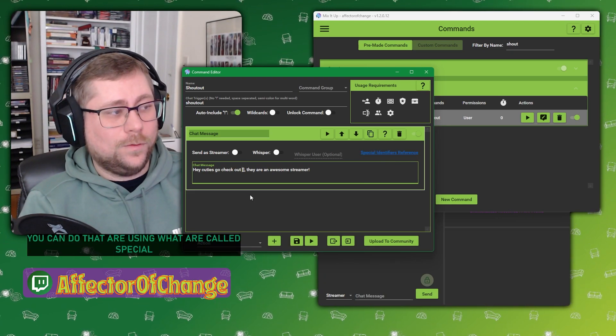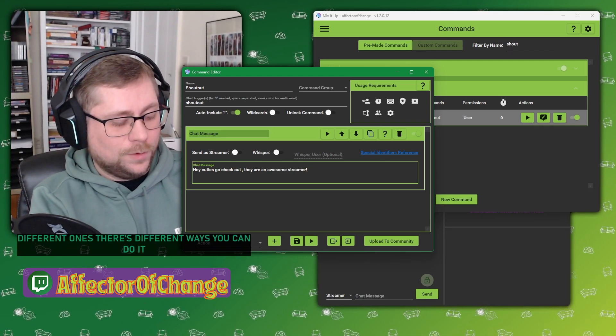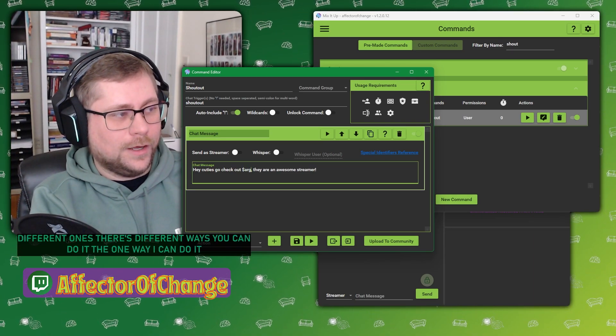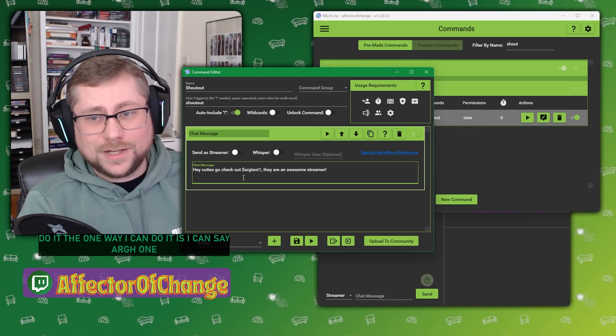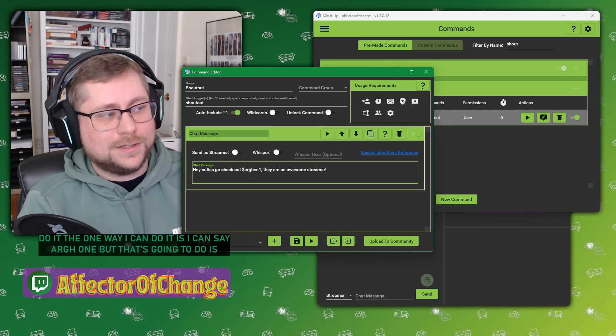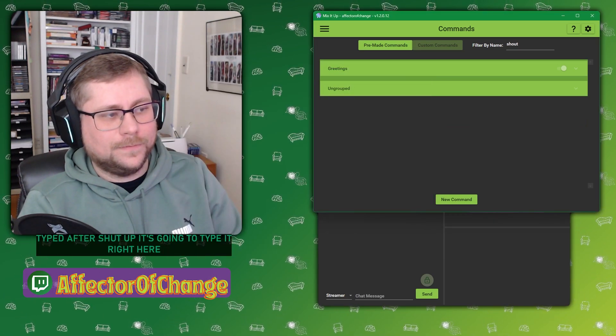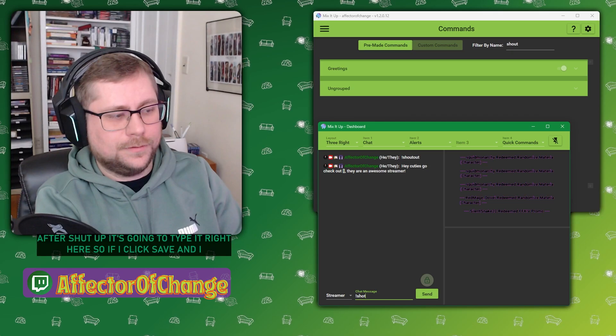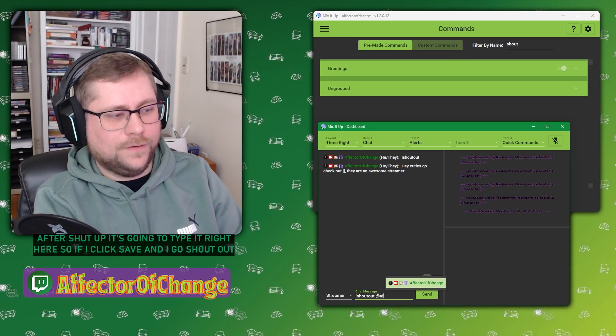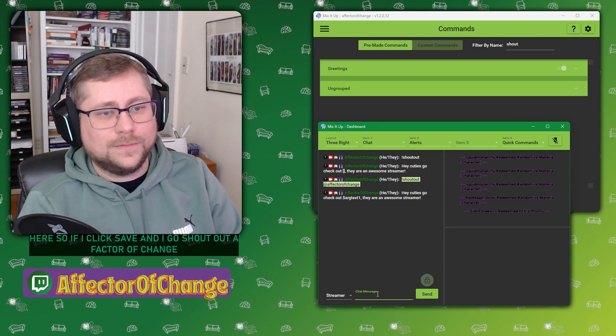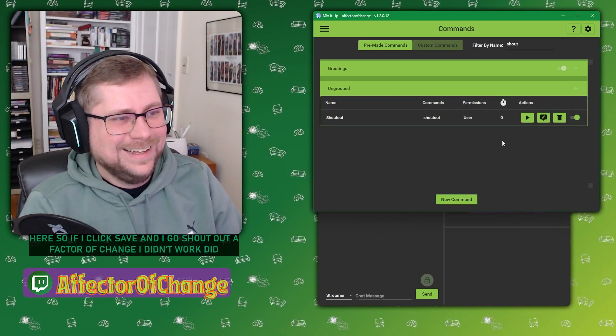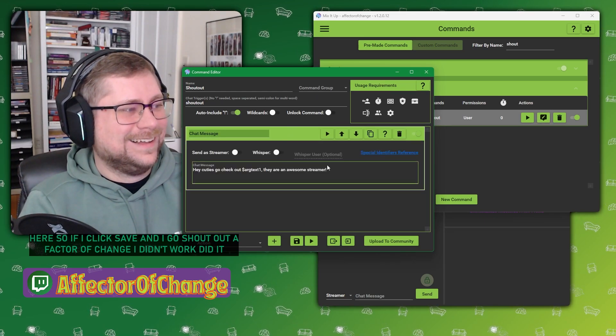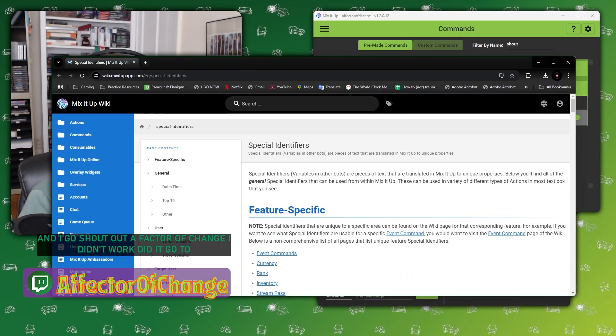And so some of the ways that you can do that are using what are called special identifiers. There's a lot of different ones. The one way I can do it is I can say arg text one. What that's going to do is whenever I type after shout out, it's going to type it right here.